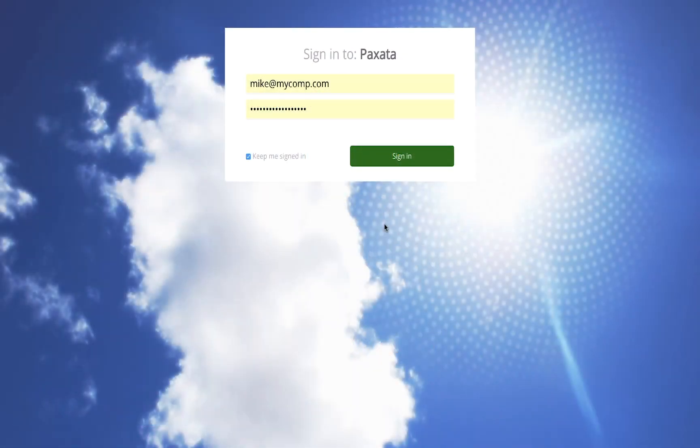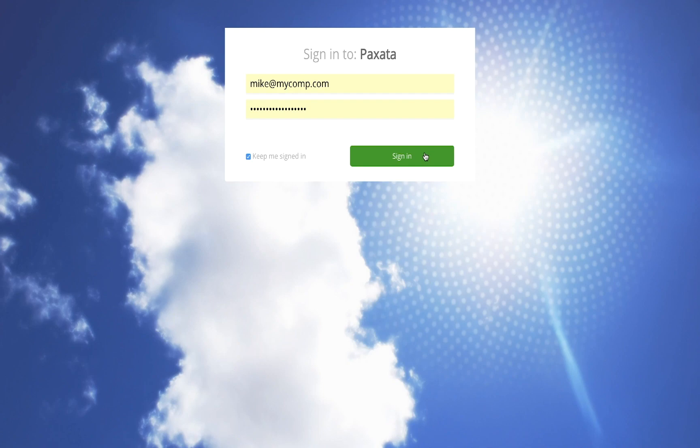Welcome to your 14-day trial of Paxata self-service data preparation. Begin by logging in with a Chrome or Firefox web browser using the URL provided to you in your welcome email.